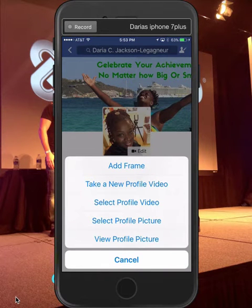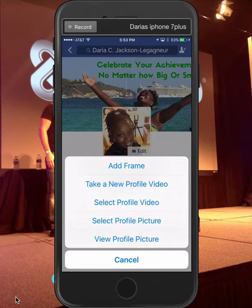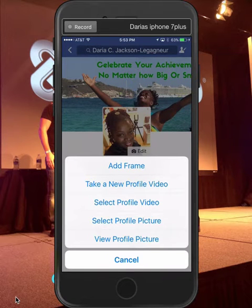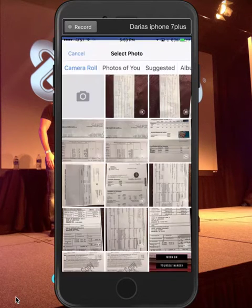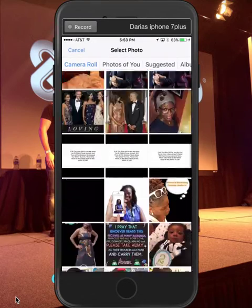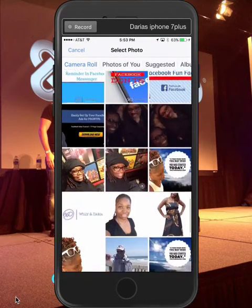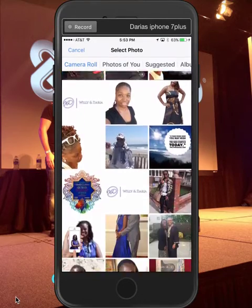I can add a frame, I can take a new profile video — you can actually put a profile video within your profile, which is cool, I haven't done that yet. There's also Select Profile Video and Select Profile Picture. I'm gonna select profile picture.